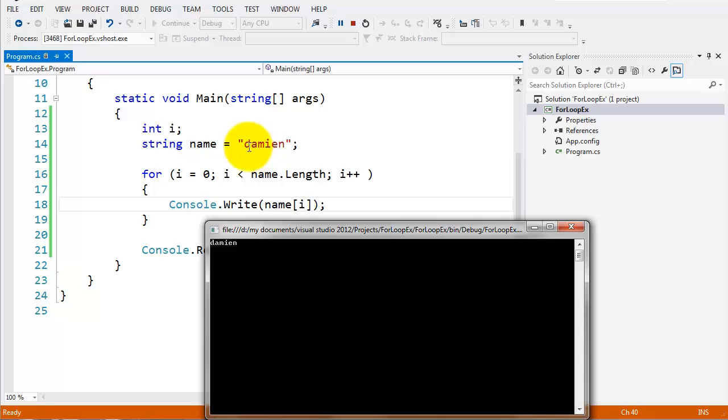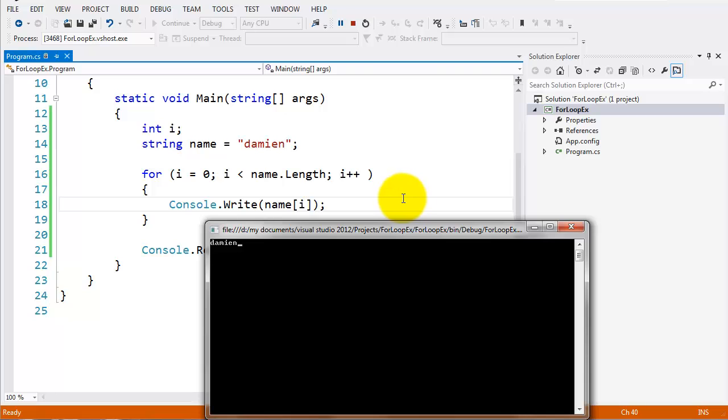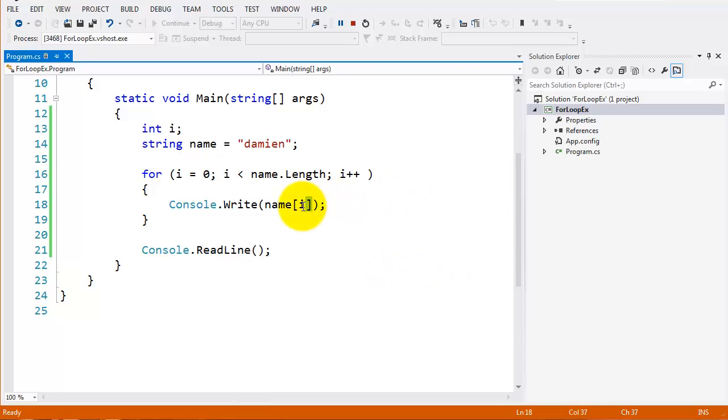So it started off with D. It's looped again. A, and then the M, and then the I, and then the N. So we'll loop through each one. It created an array of numbers, or an array of characters there.